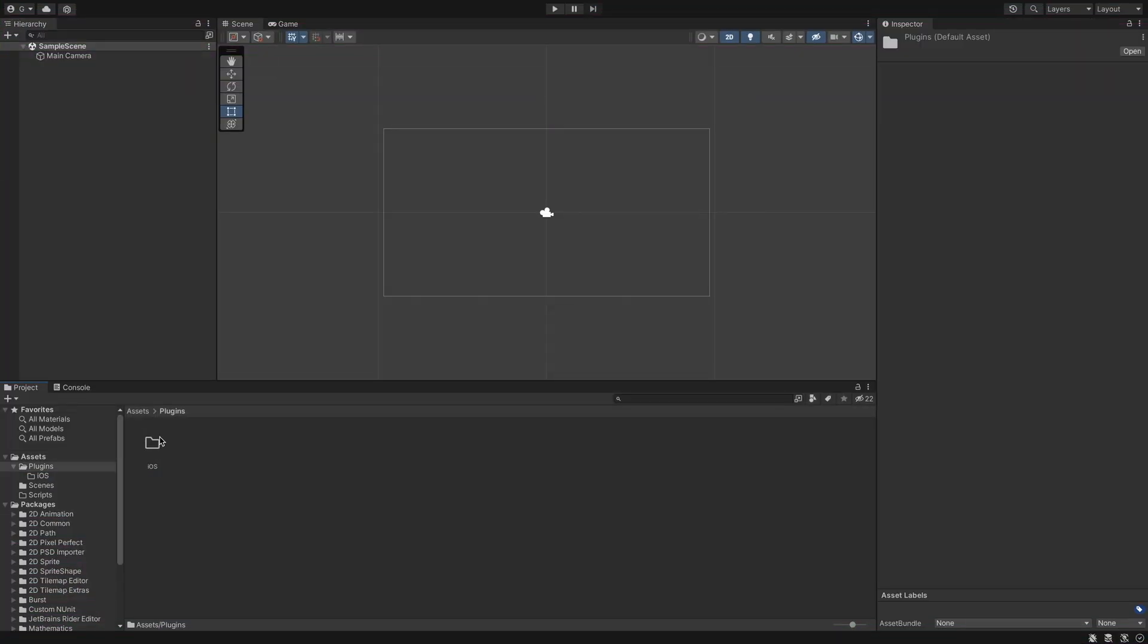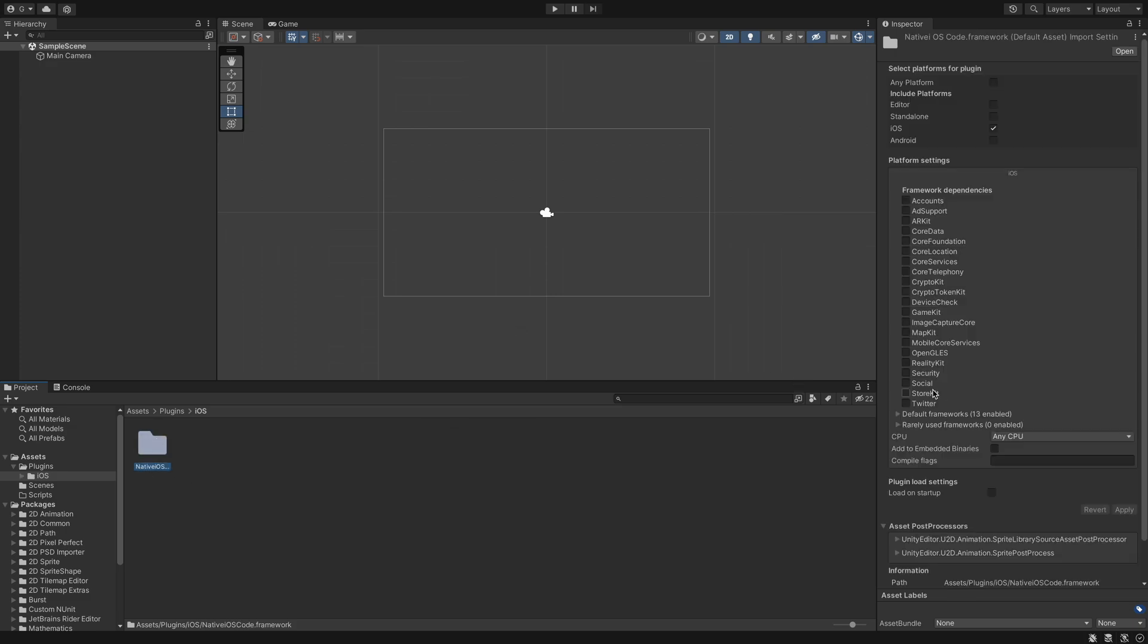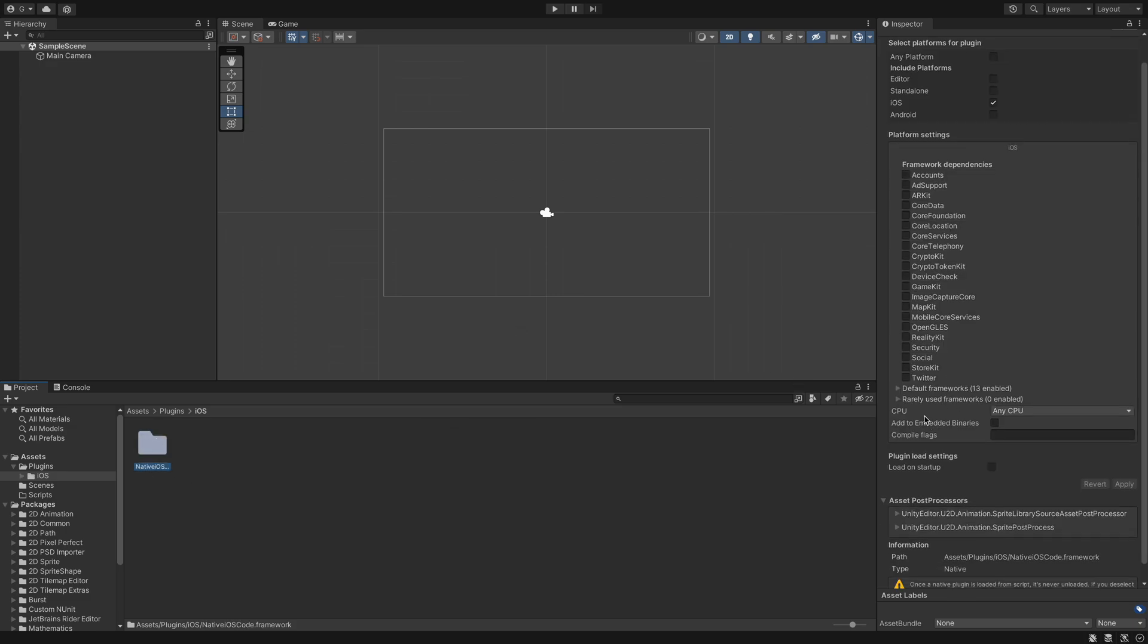Now open my Unity project. I made a new folder plugins and then I made a new folder iOS. And then we can drag the framework we just created into this iOS folder. Now click on the folder or the framework you just imported and check add to embedded binaries and press apply.